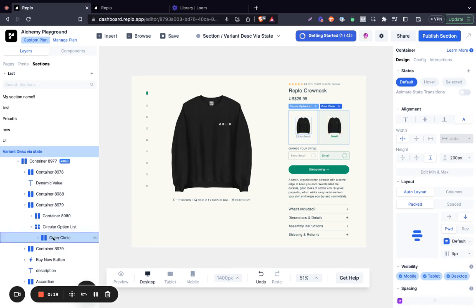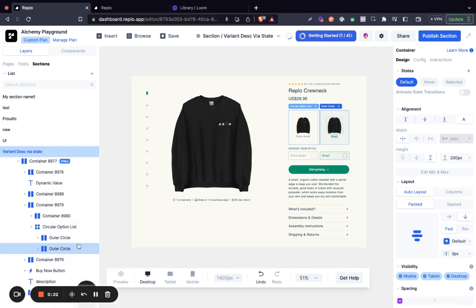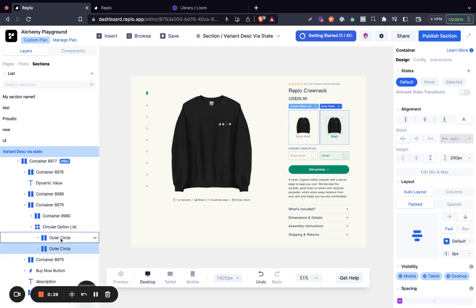What you have to do now is to duplicate the outer circle. And once you've duplicated the outer circle, now you have one option for each of your variants.